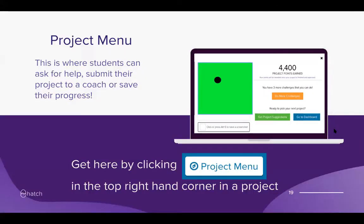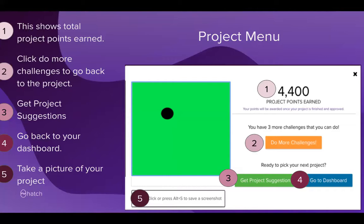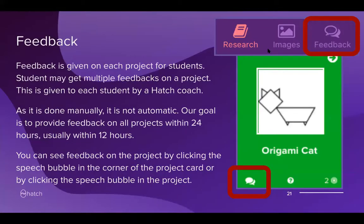The project menu shows whether students have finished something and how many points they get. It includes total project points earned, a link to go back to more challenges, buttons for project suggestions or returning to the dashboard, and the option to take a screenshot of their project to save to their student project library. Feedback is given on each project, and students may receive multiple feedbacks — for example, feedback on the base project and separate feedback on a challenge.